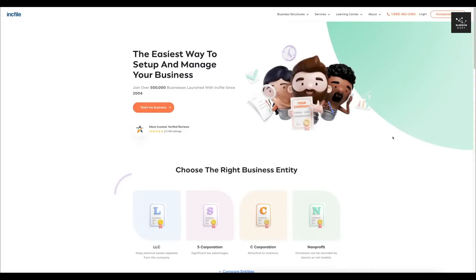So I'm here in IncFile main page. You guys can get to this link by clicking on the link in the description below and what I'm going to do is I'm going to come up here and click start my business.